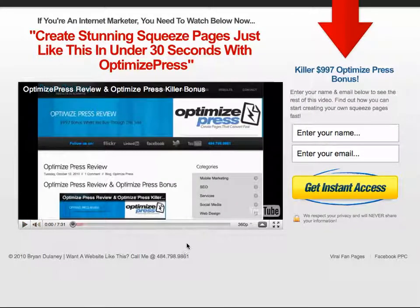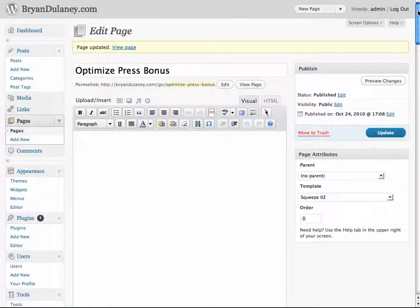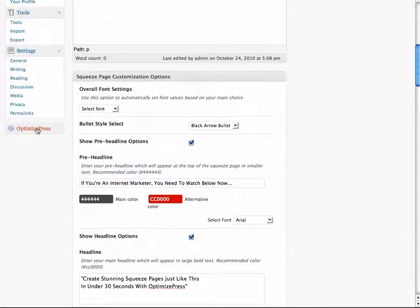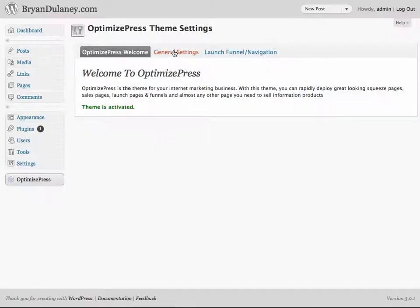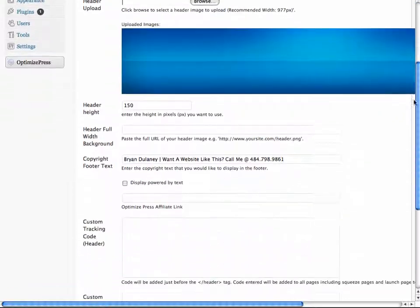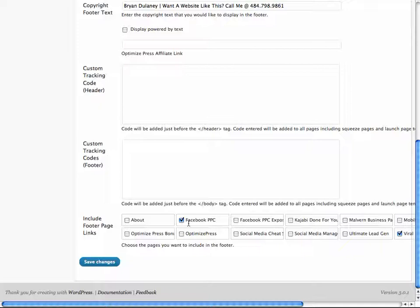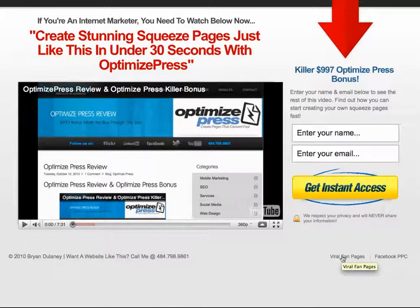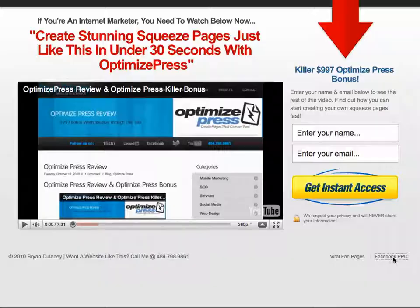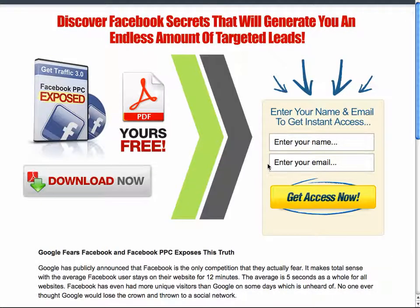The video is now automatically playing. You can see that I have a footer here. If you go to the options for OptimizePress, you can easily set up under the general settings the footer options, which are right here. You can check whatever links you want to link to at the bottom of the page. I'm linking to Viral Fan Pages and Facebook PPC. You can see it links over to my Facebook PPC Secrets.